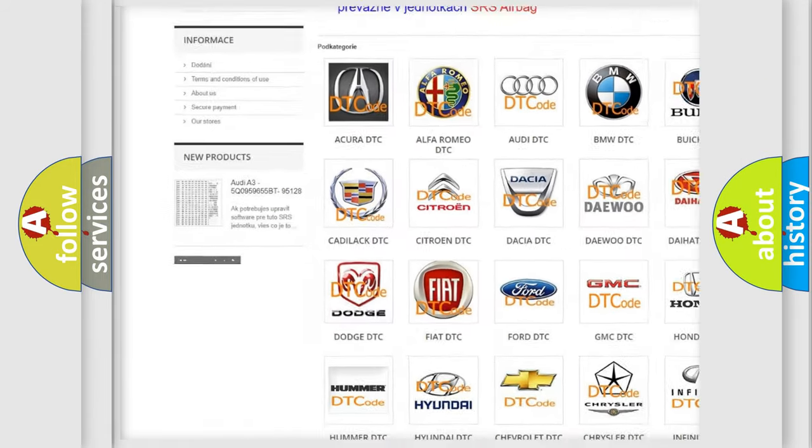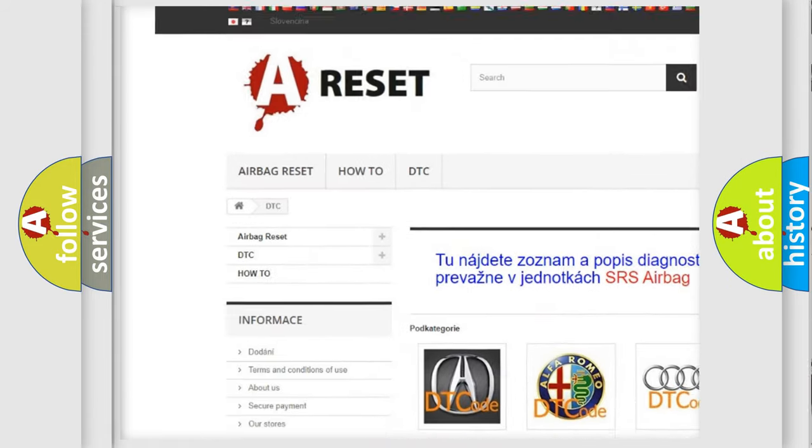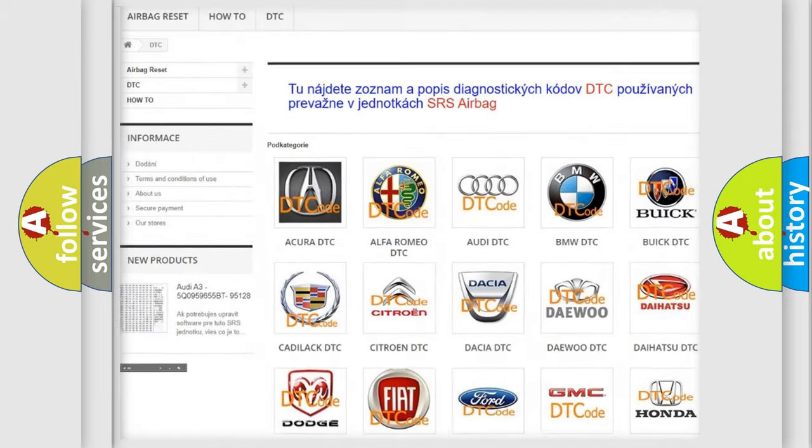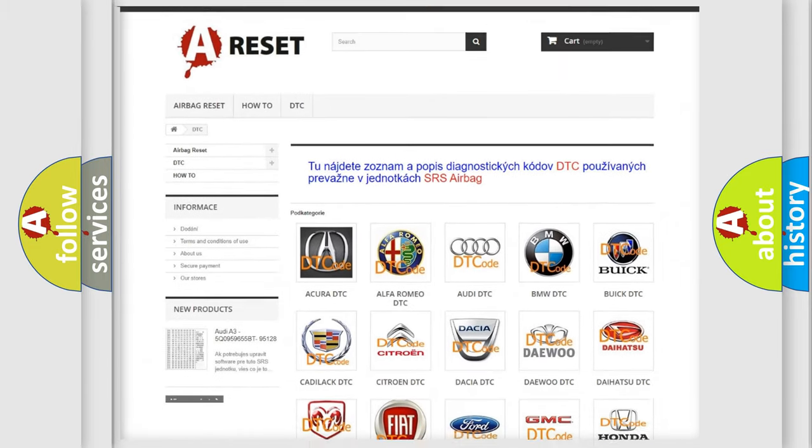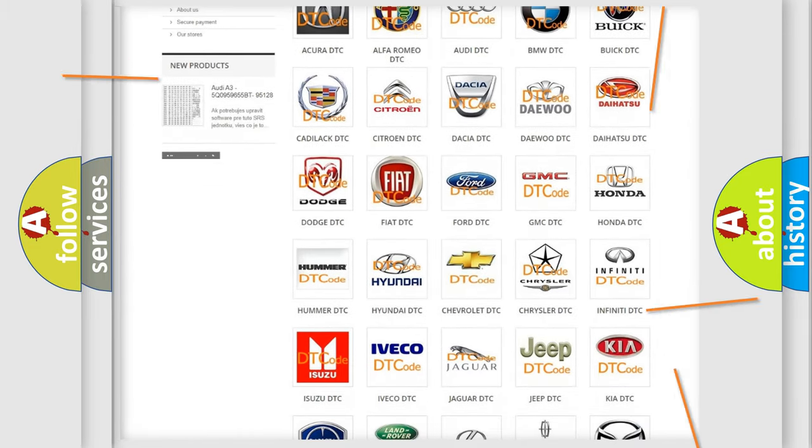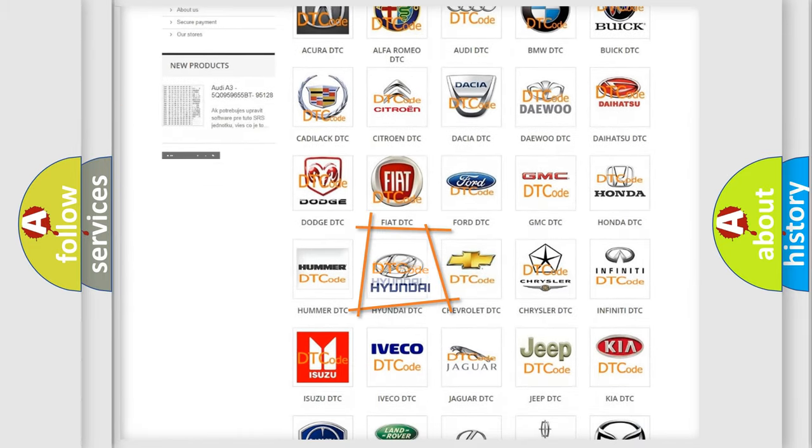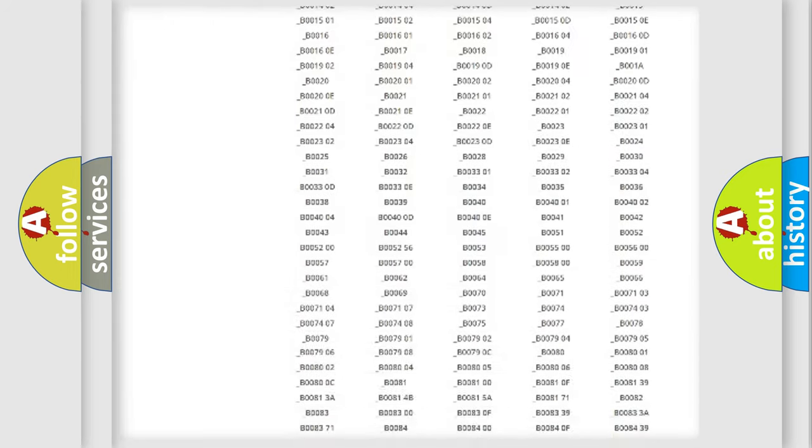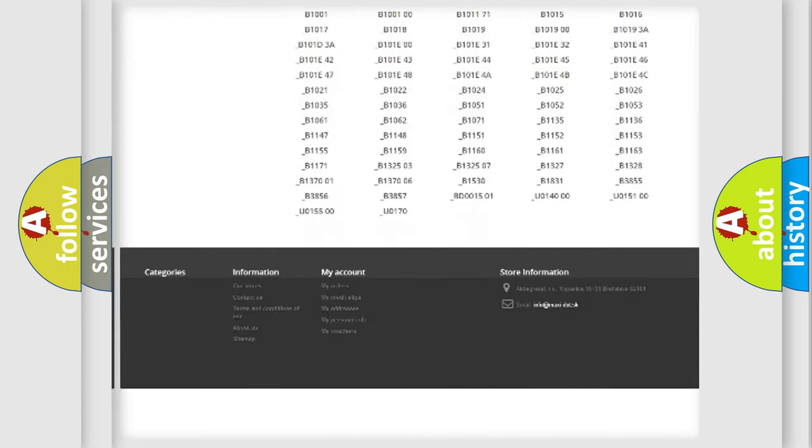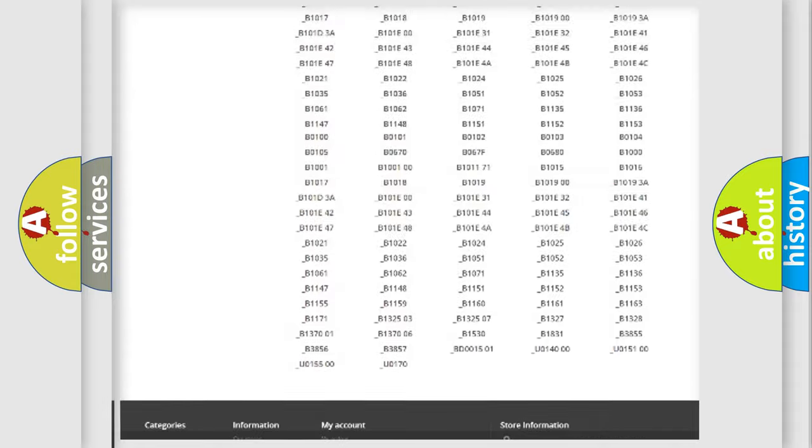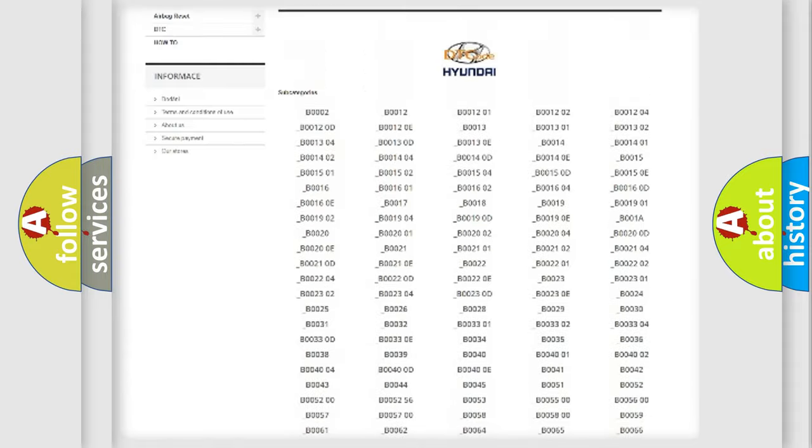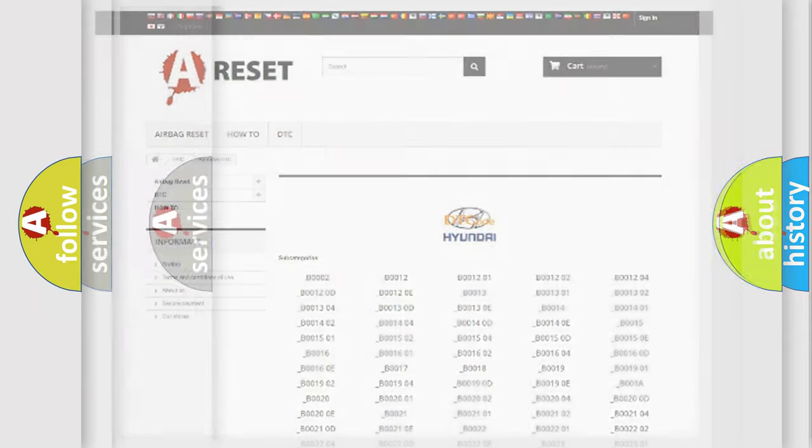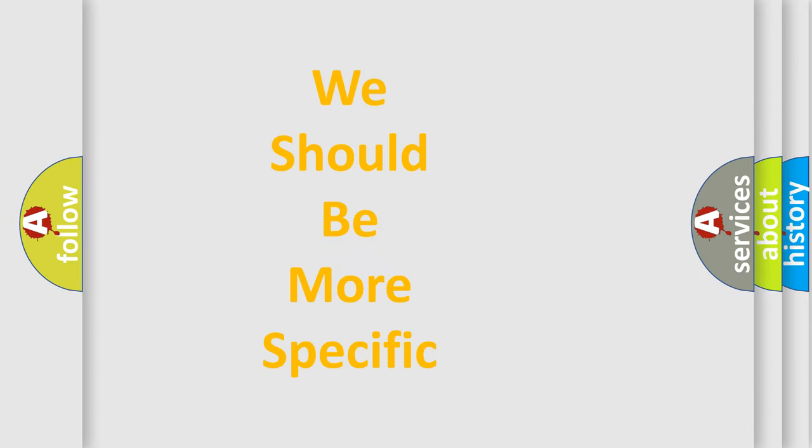Our website airbagreset.sk produces useful videos for you. You do not have to go through the OBD2 protocol anymore to know how to troubleshoot any car breakdown. You will find all the diagnostic codes that can be diagnosed in Hyundai vehicles, and many other useful things.